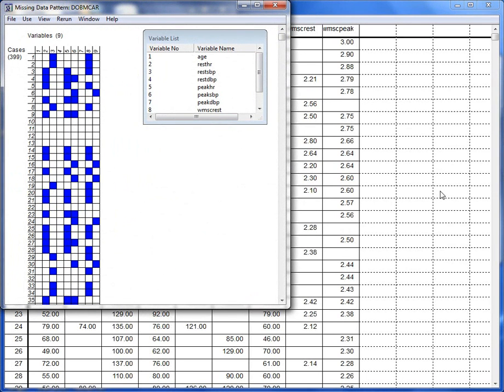Here we can see the first 35 cases from the dataset. The blue squares represent missing values.